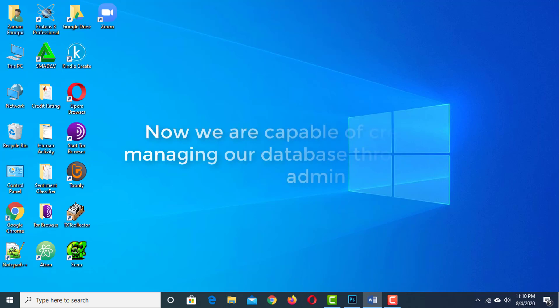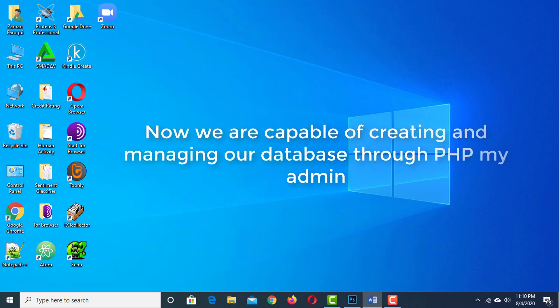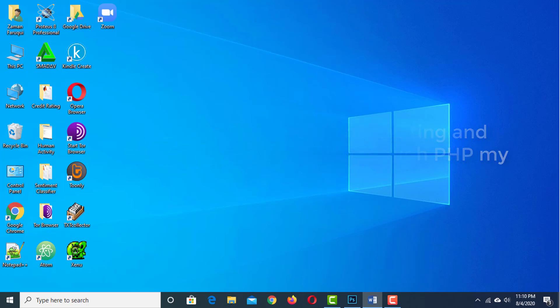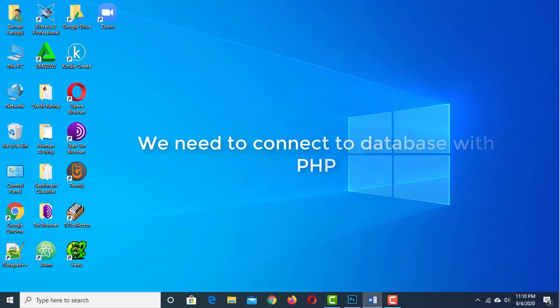Now we are capable of creating and managing our database through phpMyAdmin, but to be able to do anything useful with it, we need to be able to connect to it with a PHP script.